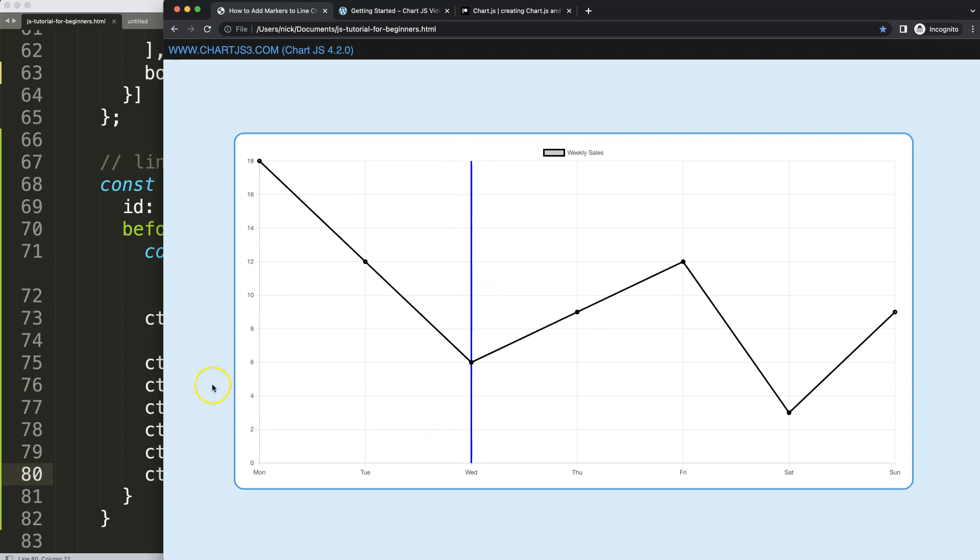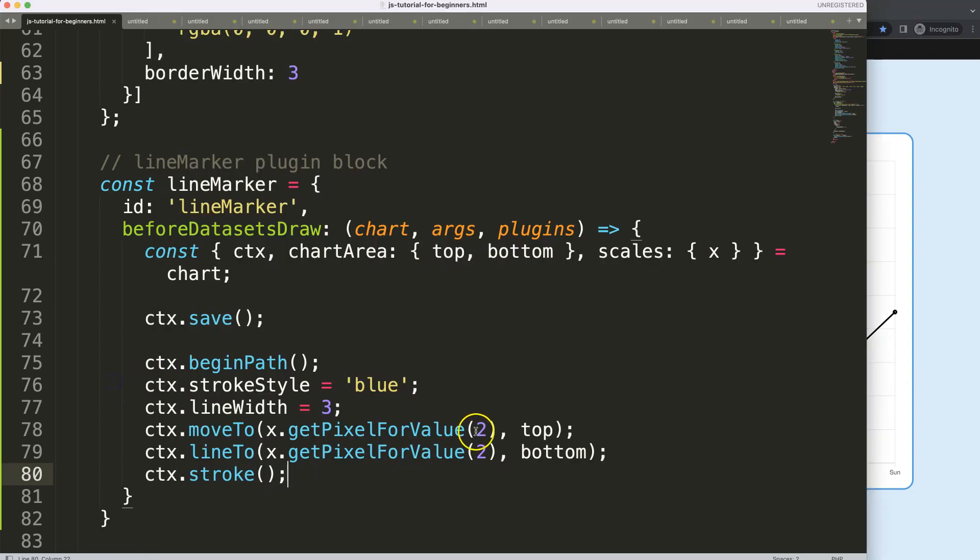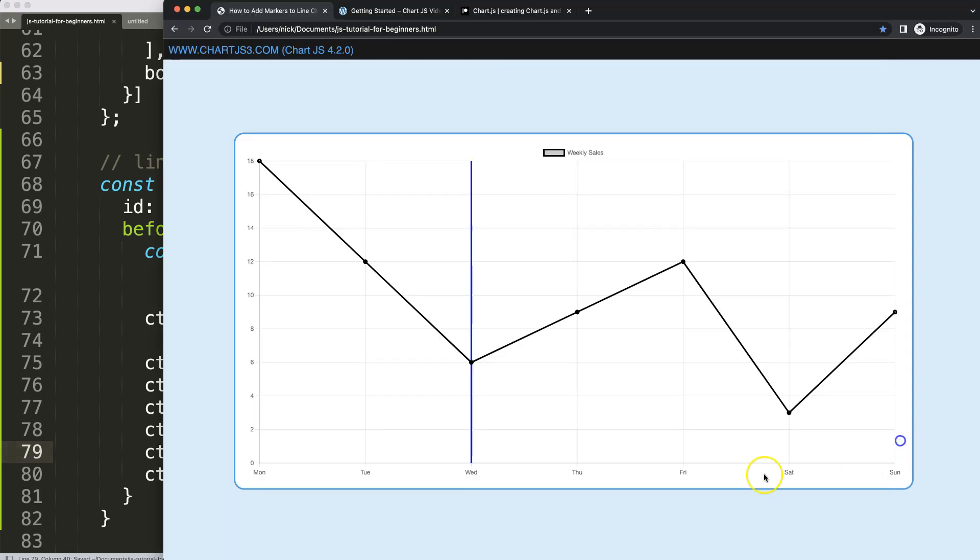So now we have this here, that looks very nice. And we could change this to for example number three, and you will see now it would jump to Thursday. So now we have all of this.